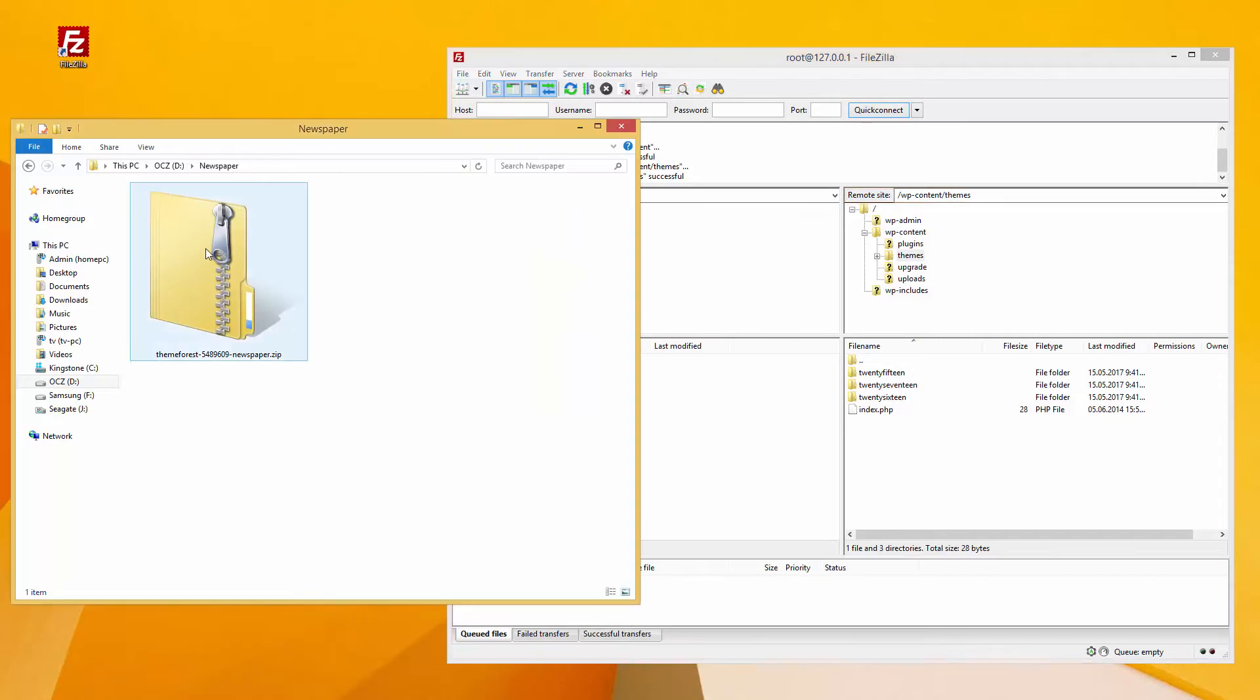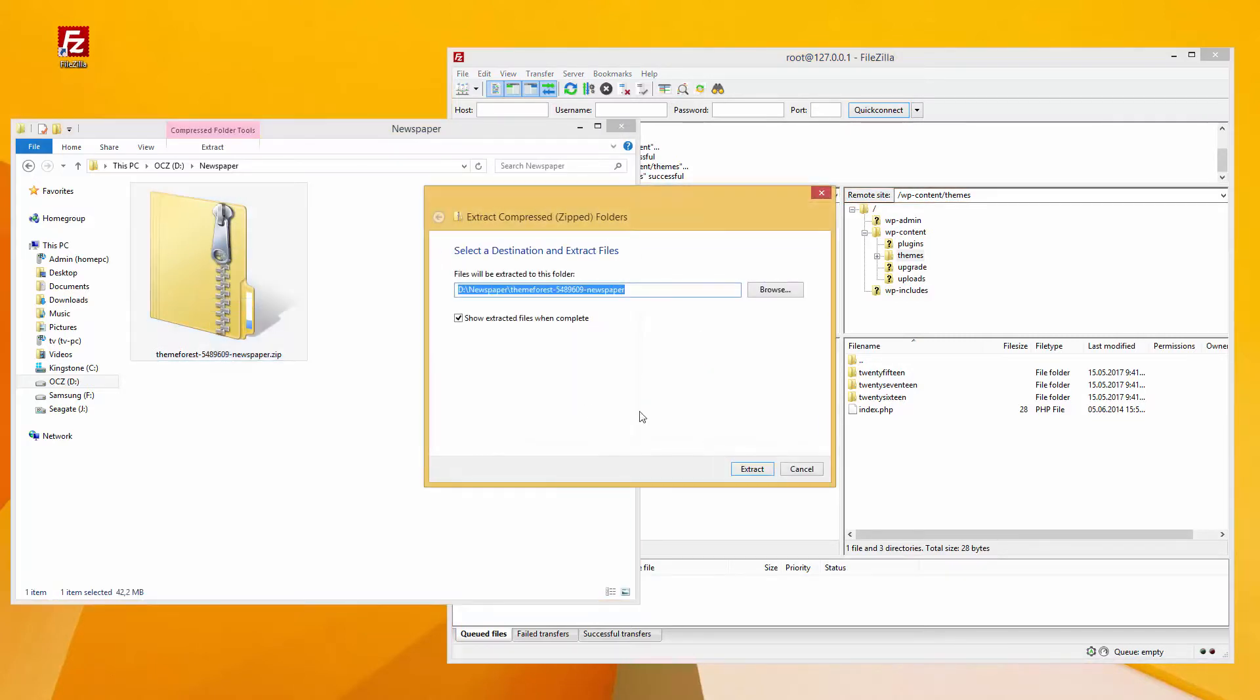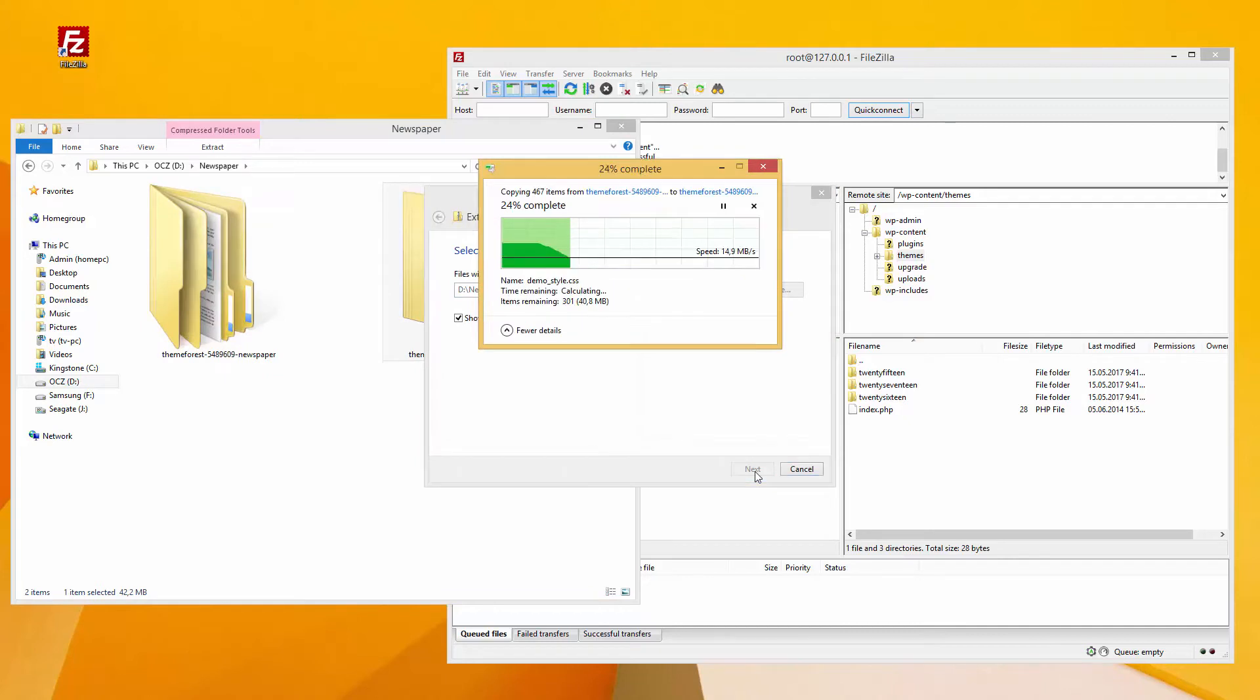Download the theme latest version from your ThemeForest account. Extract this folder to your local computer.